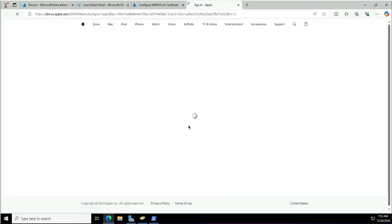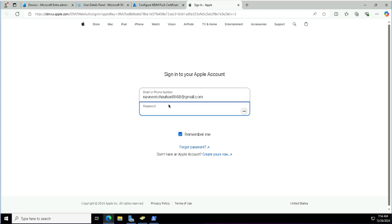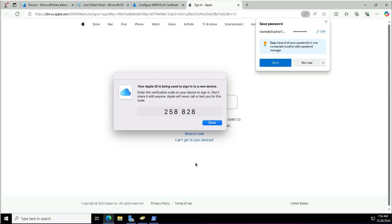In this CSR, the details of your servers or services are included, based on which the certificates are generated for secure communication. This is a well-established concept — if you have ever retrieved SSL certificates for your servers, you must be familiar with submitting a certificate signing request to a certificate authority provider. This is the same thing we are doing here, because this is a cross-platform collaboration between the iOS/iPad OS platform and Intune by Microsoft.